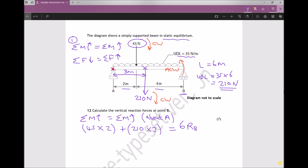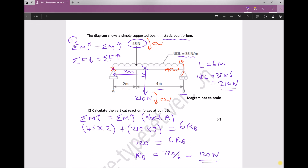Multiplying out the left hand side: 45 times 2 plus 210 times 3 gives 90 plus 630, which equals 720. So 720 equals 6RB. Dividing both sides by 6, RB equals 720 over 6, which equals 120 newtons. We've completed the question — the vertical reaction force at point B is 120 newtons.